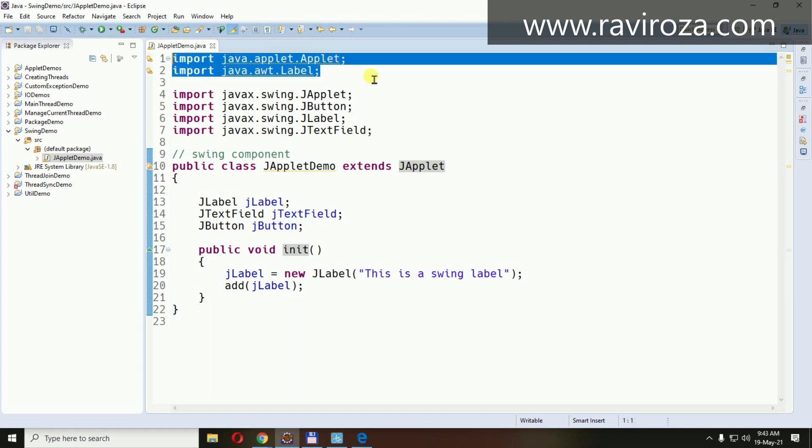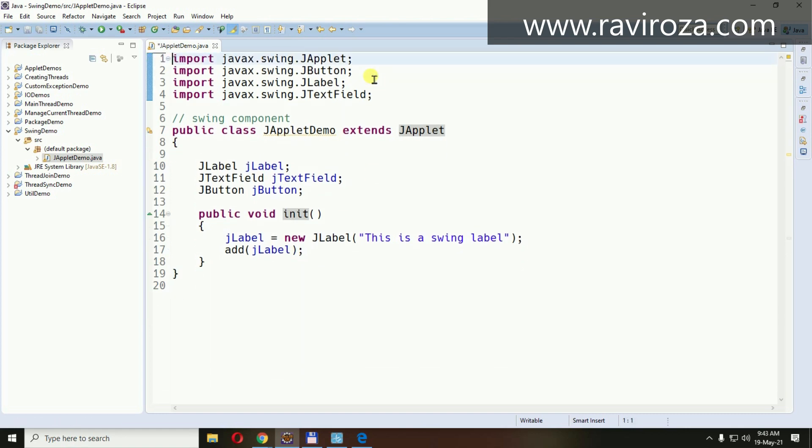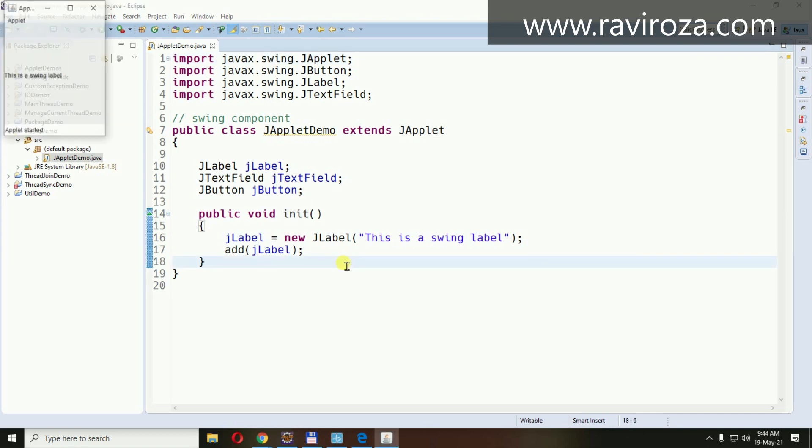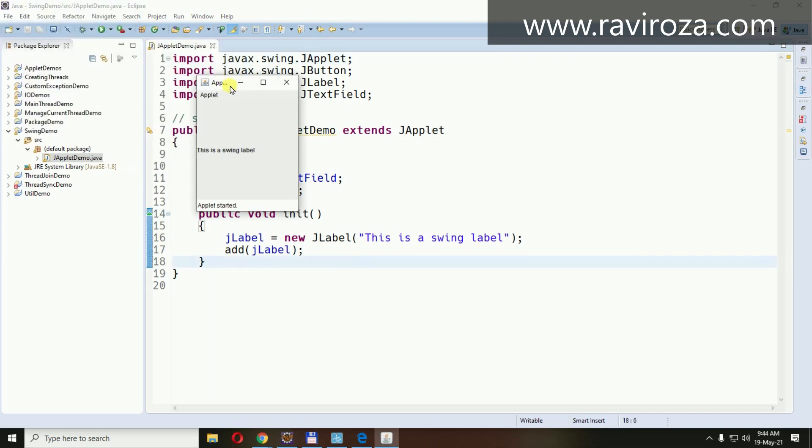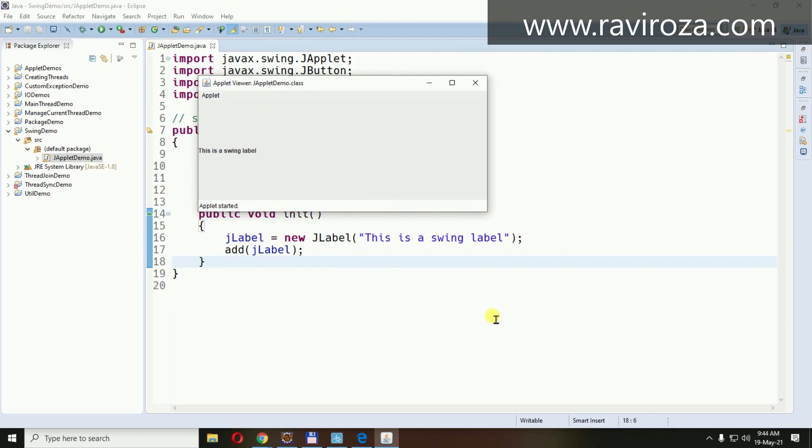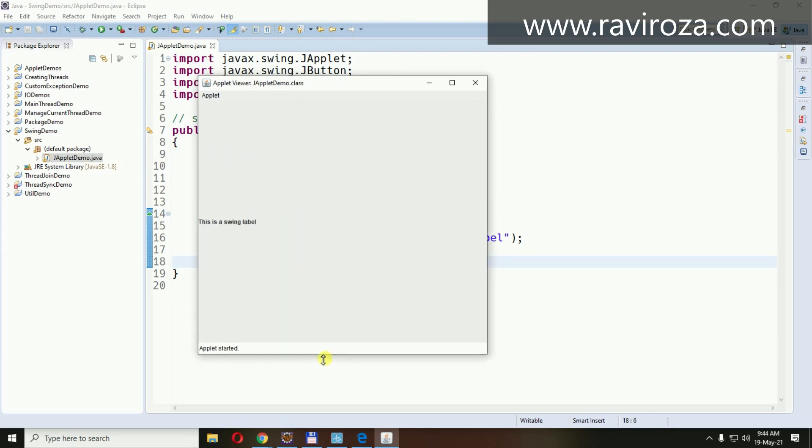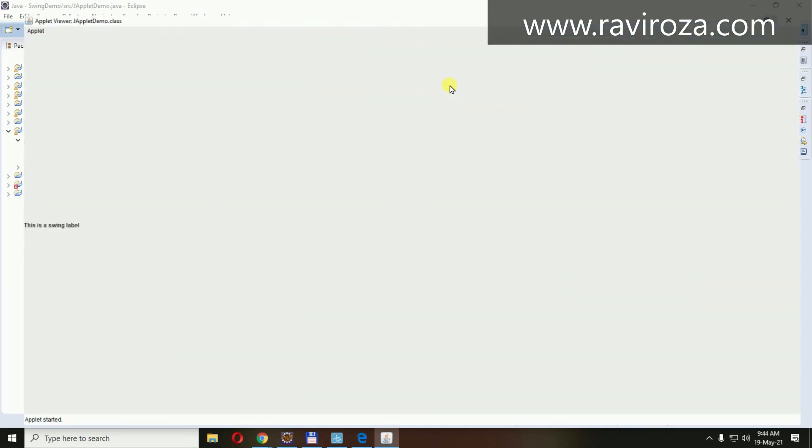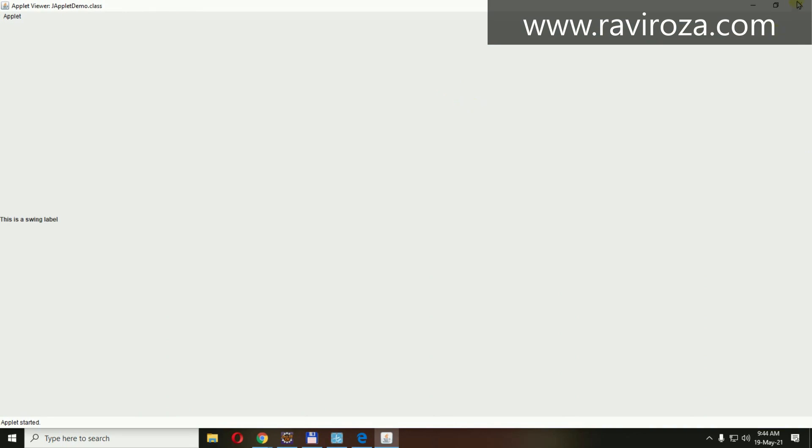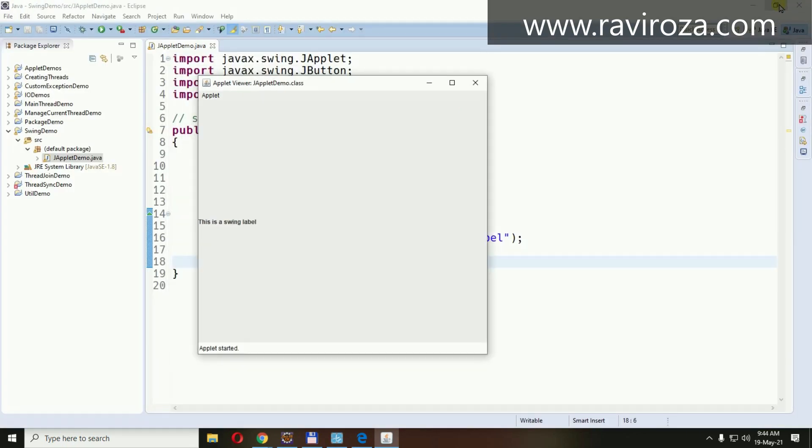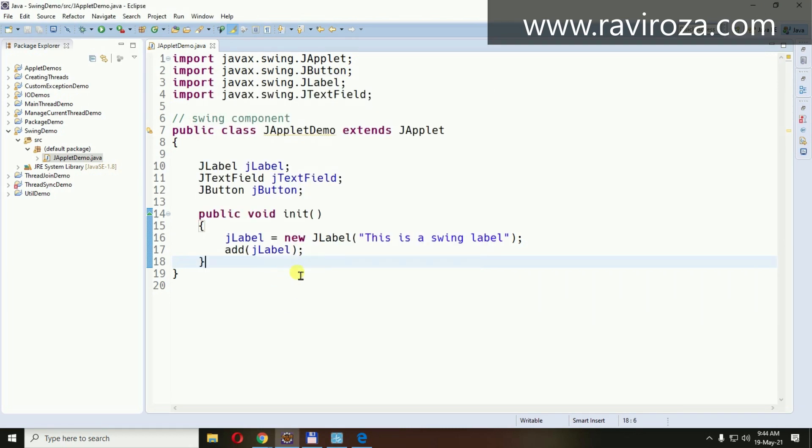Let me remove this AWT component import and run this app. So this is the label right in the center of the applet. Automatically it has been designed in the center of the Swing.